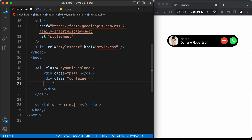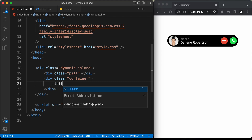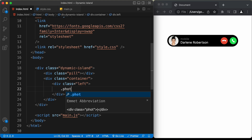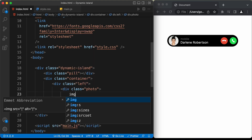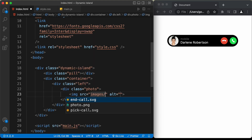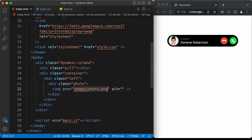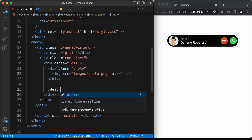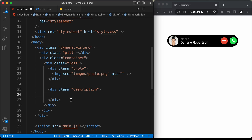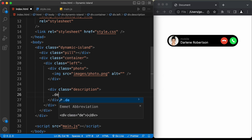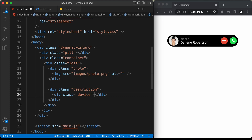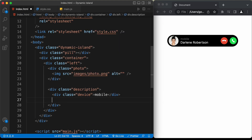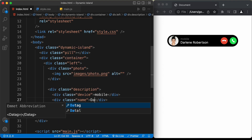Let's create a division with a class of left. Inside it, create a division with a class of photo, and add an img tag with source pointing to images/photo.png. Now let's create a division with a class of description. Inside it, we'll have two divisions — one with a class of device containing the text 'mobile', and one with a class of name containing the person's name.